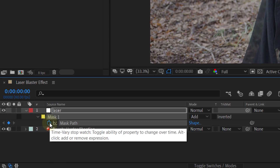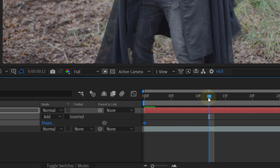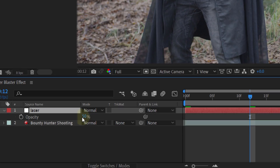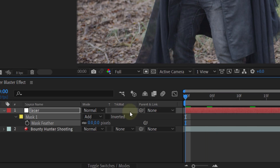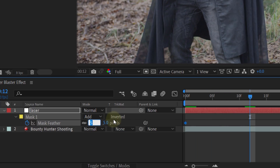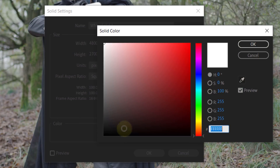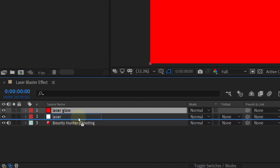Next, enable the animation for the mask path and go about 12 frames further in time. Then move the mask off screen and also adjust the mask so that it looks like the laser blast is becoming bigger as it comes towards us. Once you have done this, set the opacity back to 100 and feather the mask. At the beginning, set the feather to around 5. Enable the animation for the feather and at the end set it to around 30. Now you already have a white laser shooting out of your blaster, but let's make it the iconic red. Create a new solid layer, but this time make it red and place it underneath the white solid.